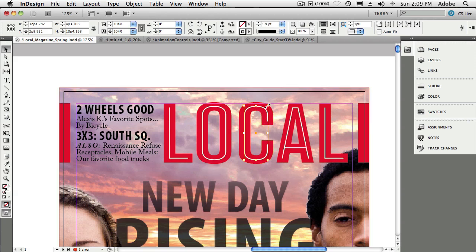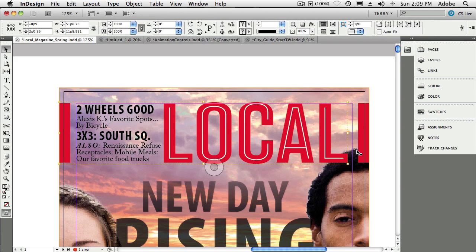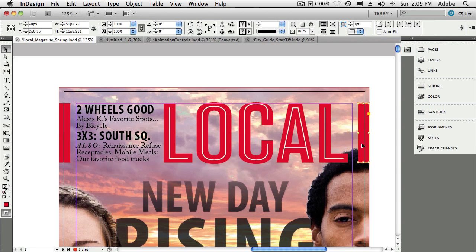I can make any changes I want to that object — for example, I'll just make it a little taller — then click out of it, and it's still grouped together. It's as if I had worked on it without it being grouped, because I didn't have to use the ungroup command at all. That was your first tip. Now, I have this object over here that is not part of the group — as you can see, it's not inside the bounding box.